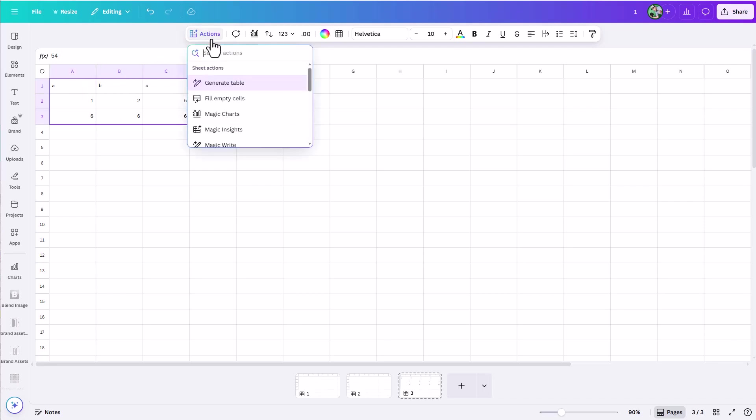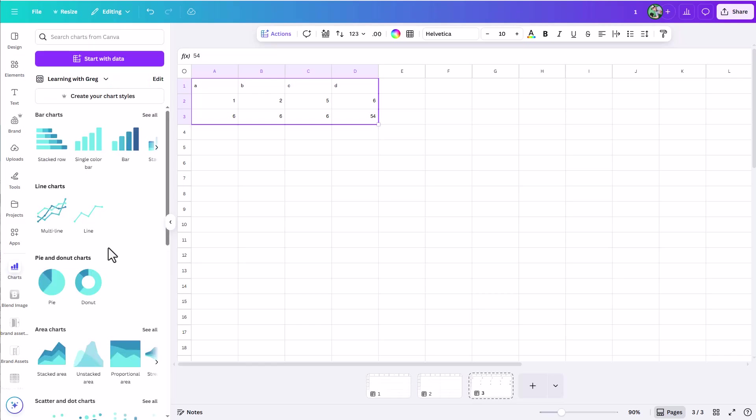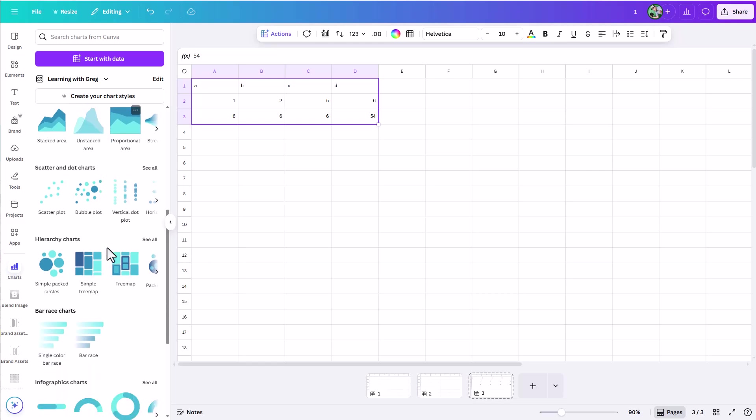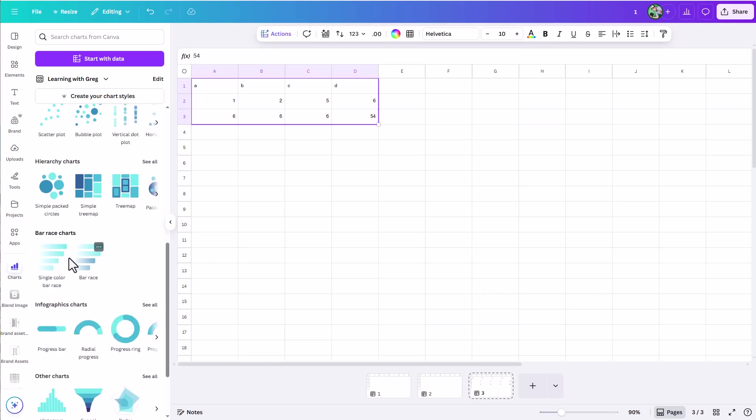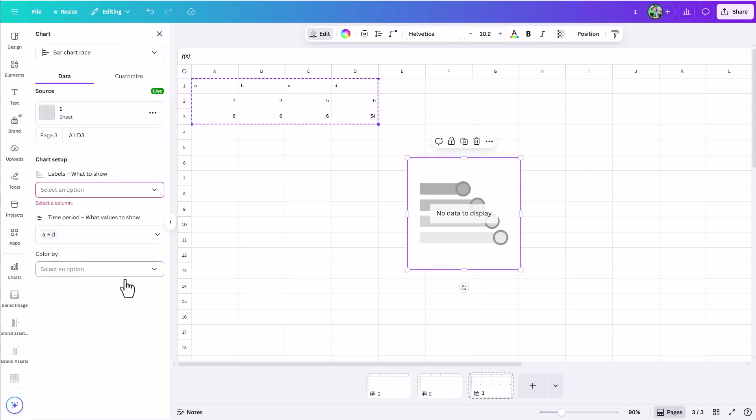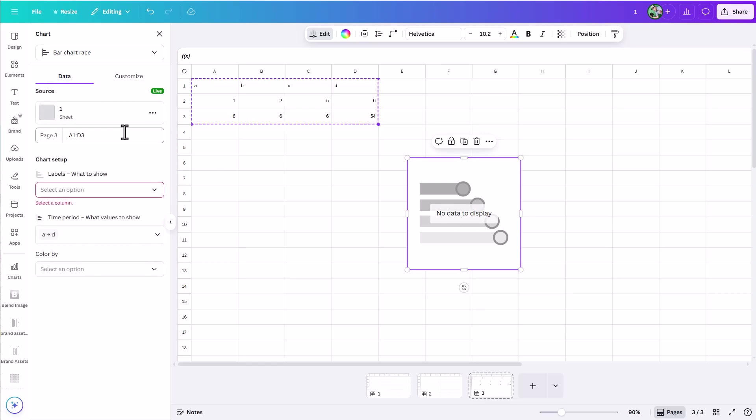From the actions menu, I can come to this magic charts option. It's going to give me some ideas of what it thinks I might want to create, but I can also view all charts. I know I want this bar race chart, so I could choose this. But you might get something like this where it says no data to display. If I come over here and start clicking around, it's not really clear to me how do I approach this now.